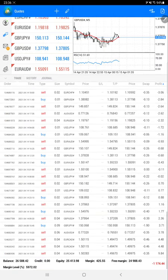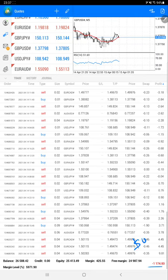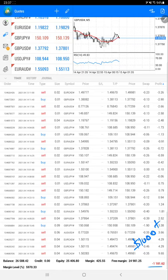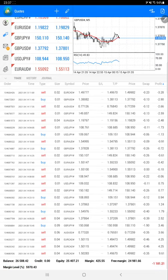Here are the current open trades. The current negative mark-to-market is going on at 1,000 plus. The current balance is 26,588, so we'll check the trading history for this account.